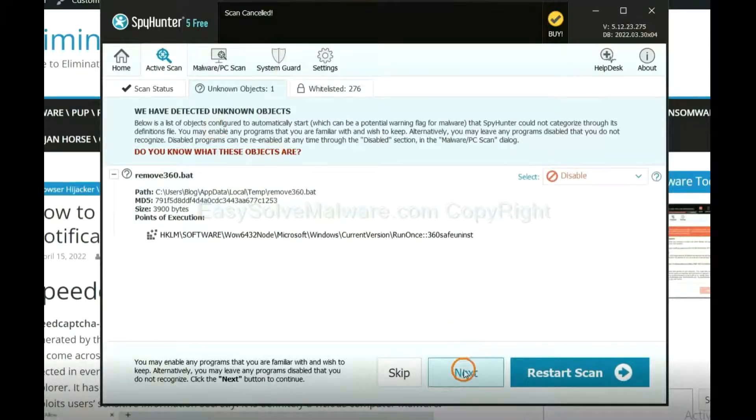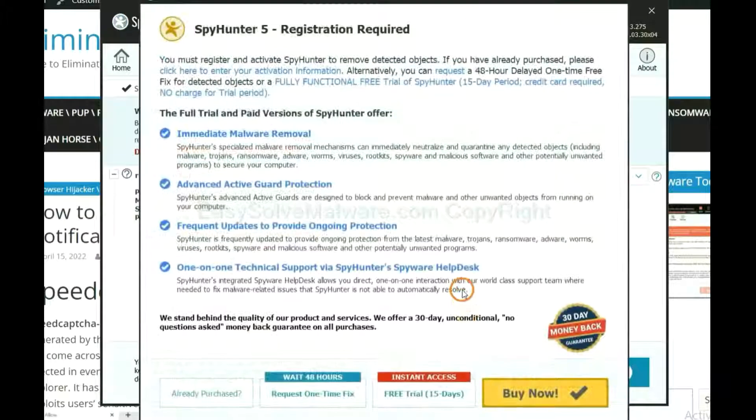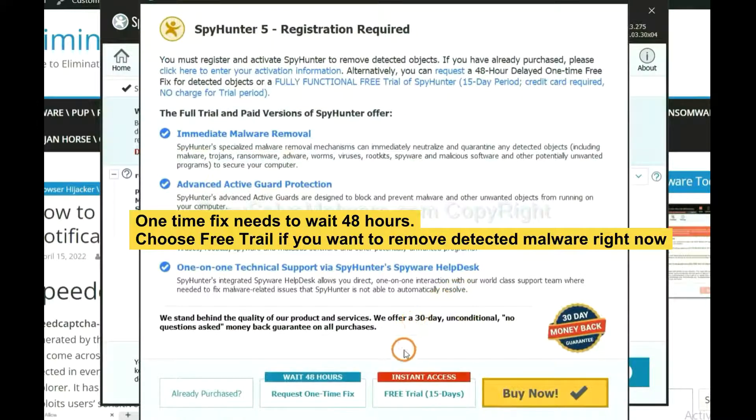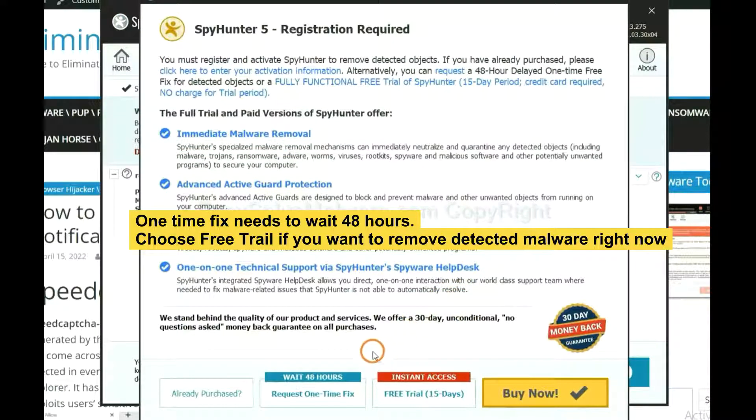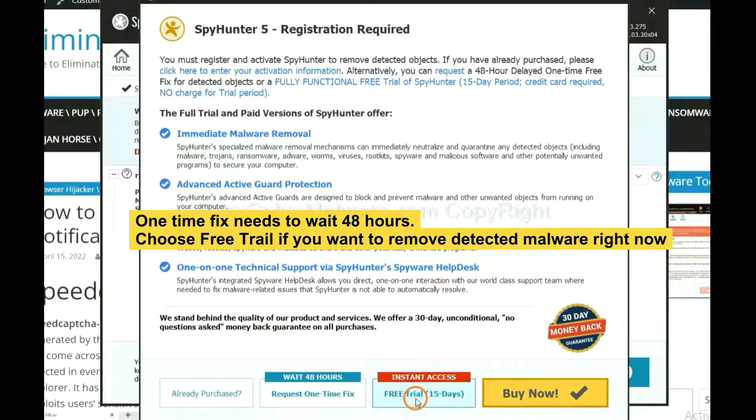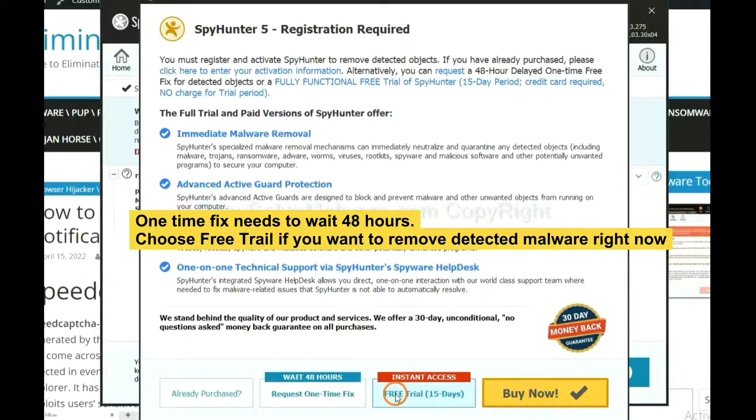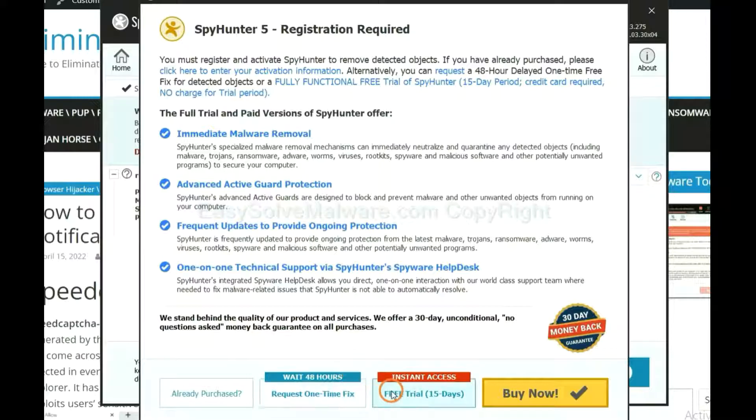When the scan completes, click next. The one-time fix will need you to wait 48 hours. If you want to remove all the detected malware now, you should choose free trial. It will solve all your problems.